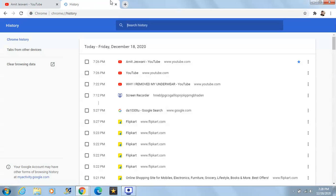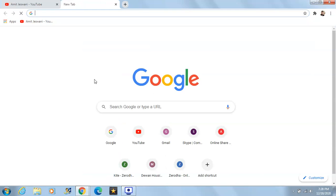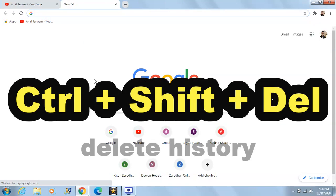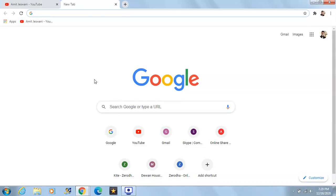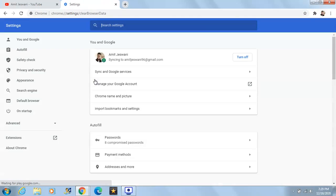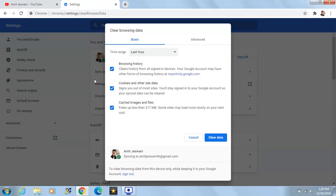In case you want to delete your history, you have to press Ctrl+Shift+Delete. Yes, it's Ctrl+Shift+Delete. After pressing that you'll be asked if you want to clear the history. This is the shortcut key for that.